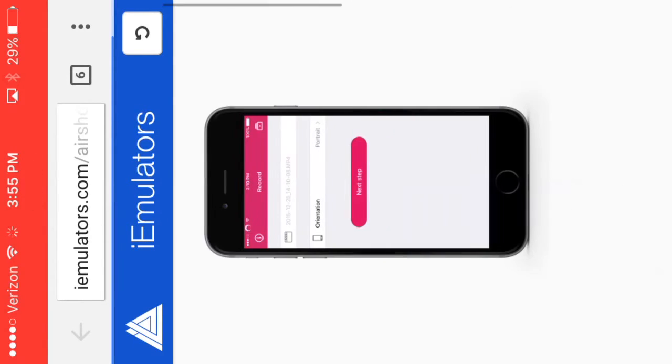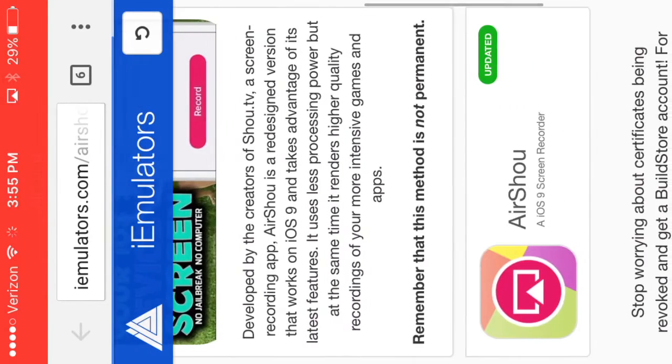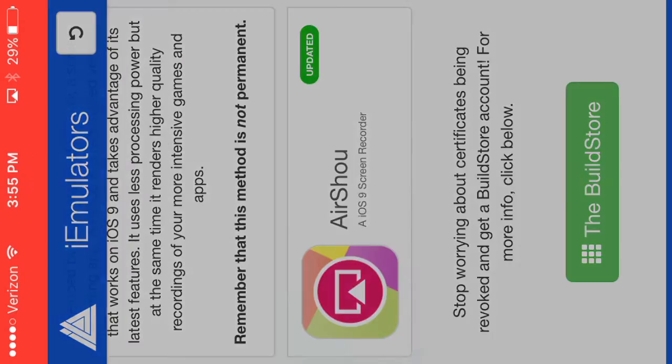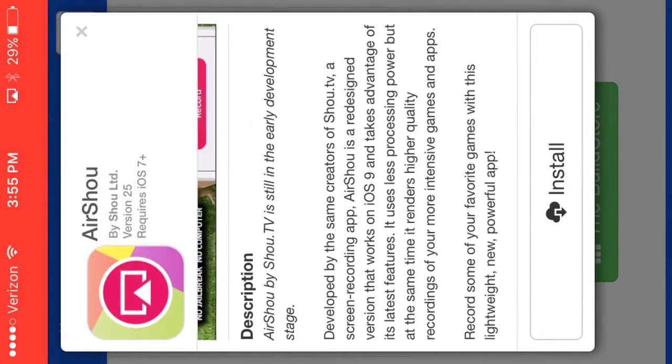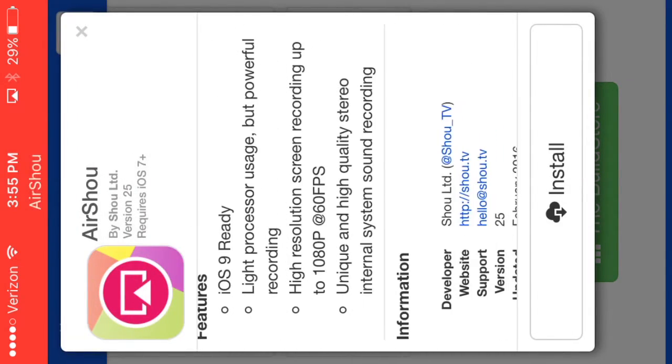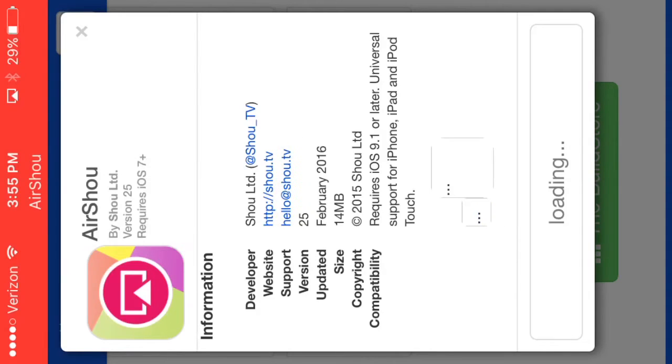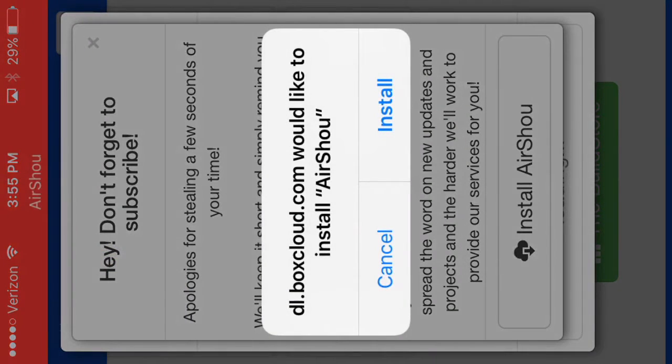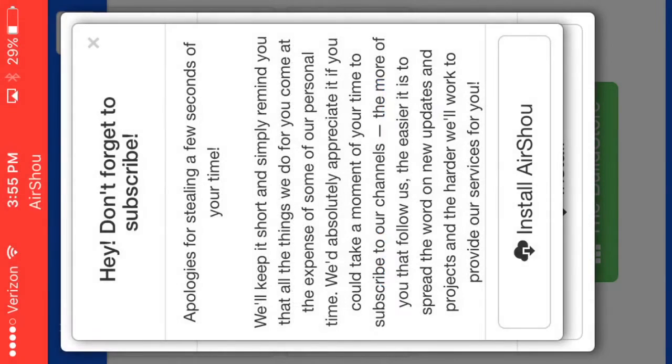What I did was I scrolled down, clicked on AirShow, and then you can read this if you want. I didn't. Then you would click Install. Just give it a second. I'll click Cancel because I've already downloaded it. Then you go back out.